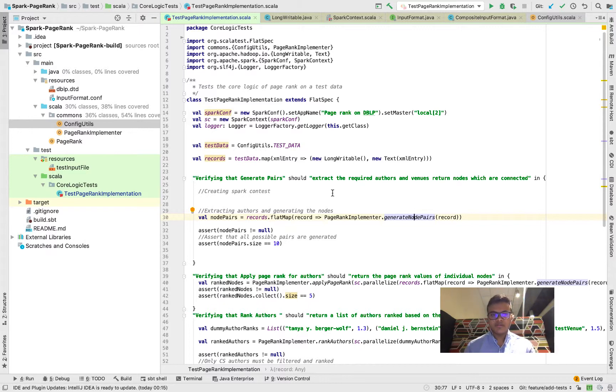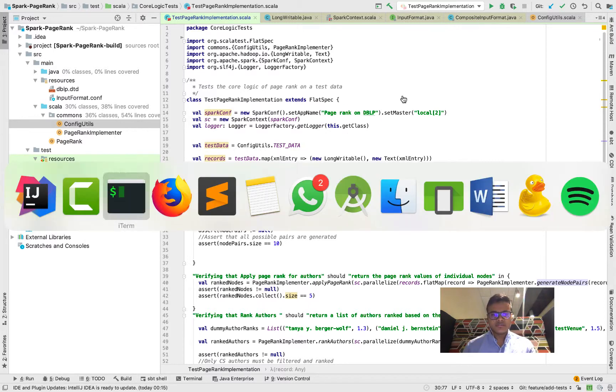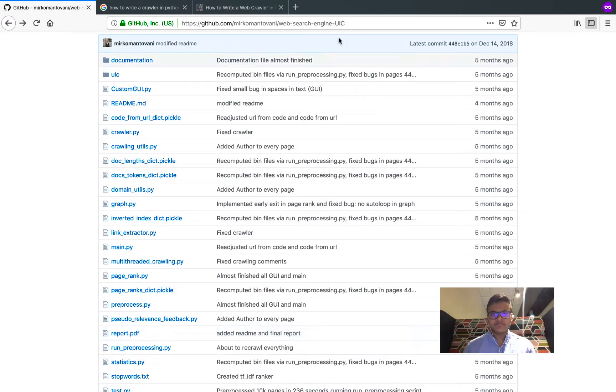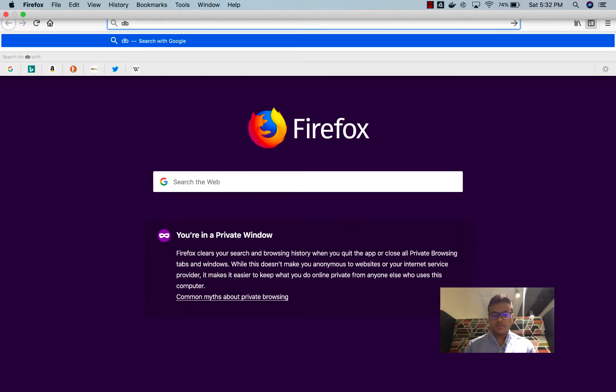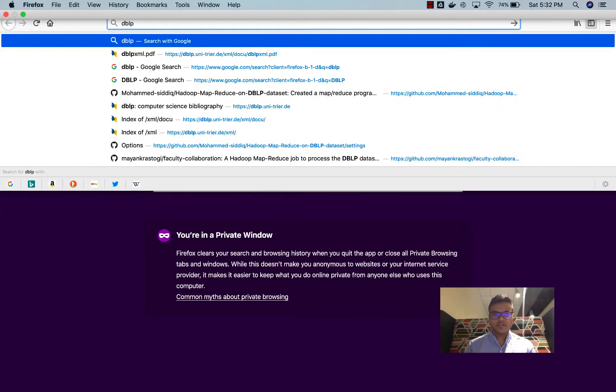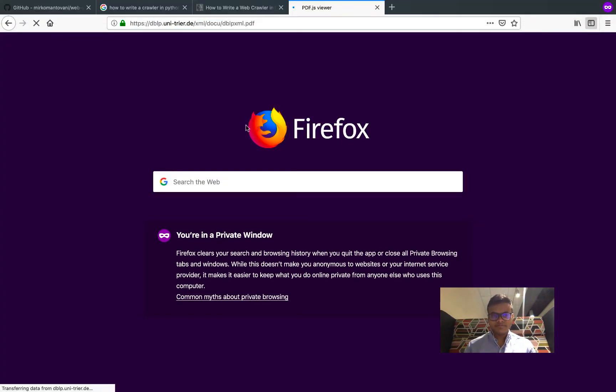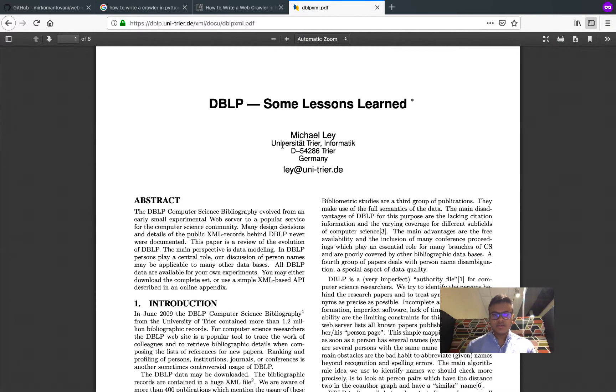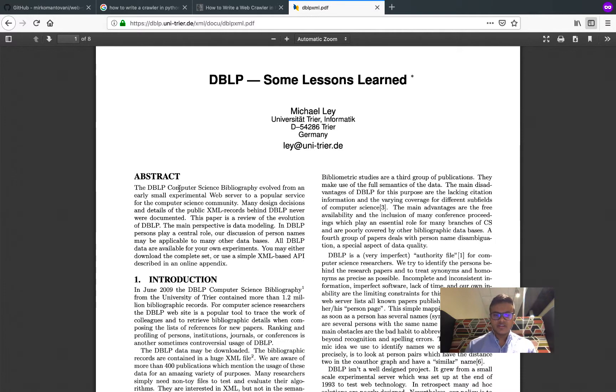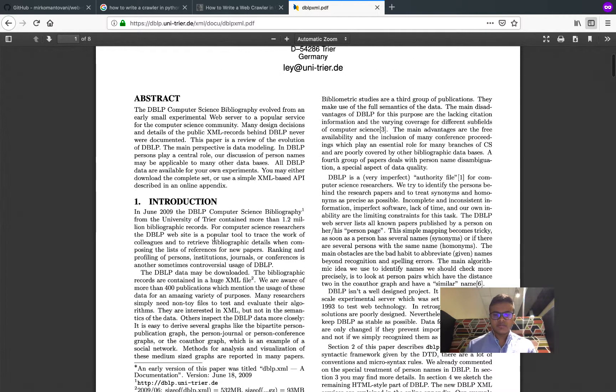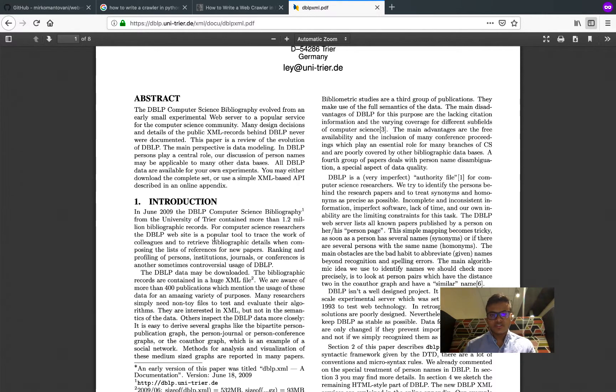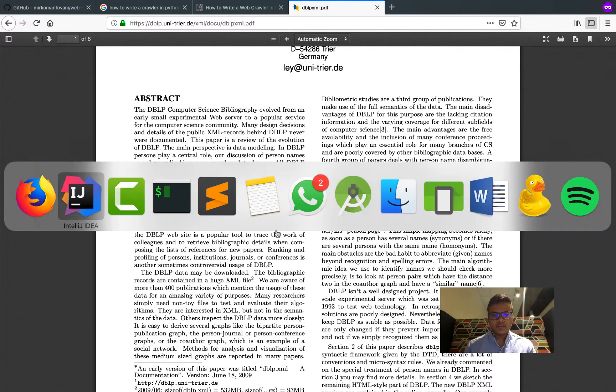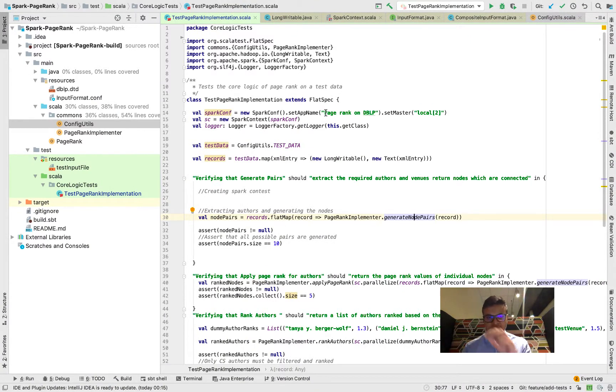There's this DBLP dataset that is available on the DBLP website. It's a bibliography of computer science which has all the publications and the authors and the venues. Essentially this is around 2.5 GB of data.